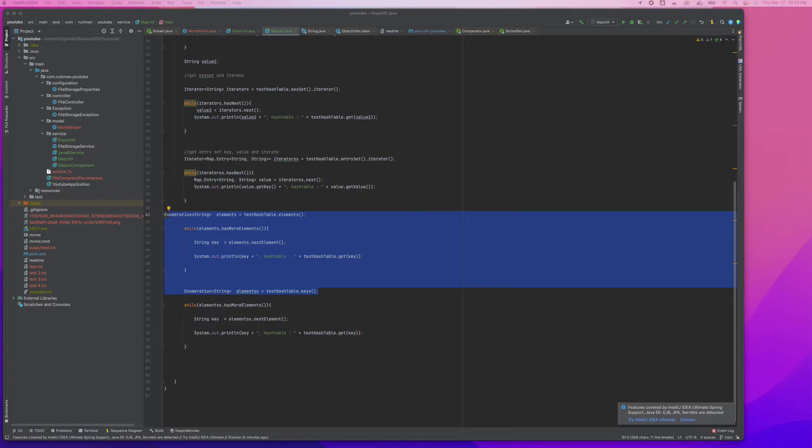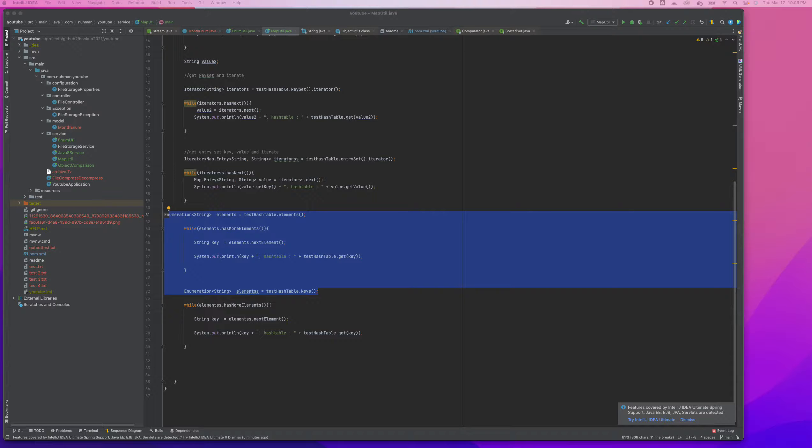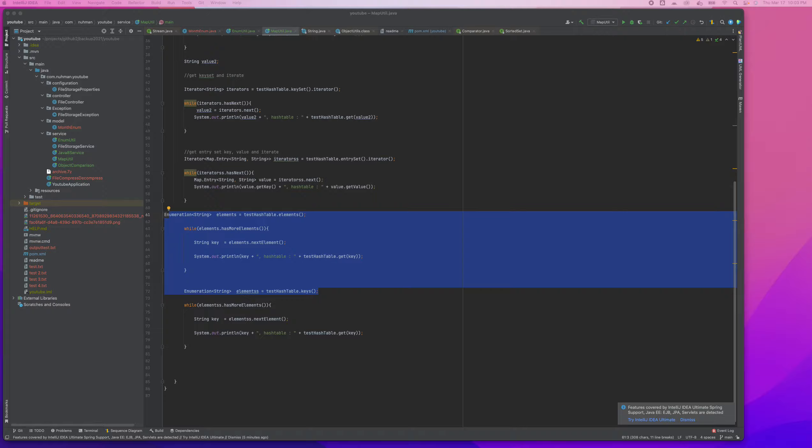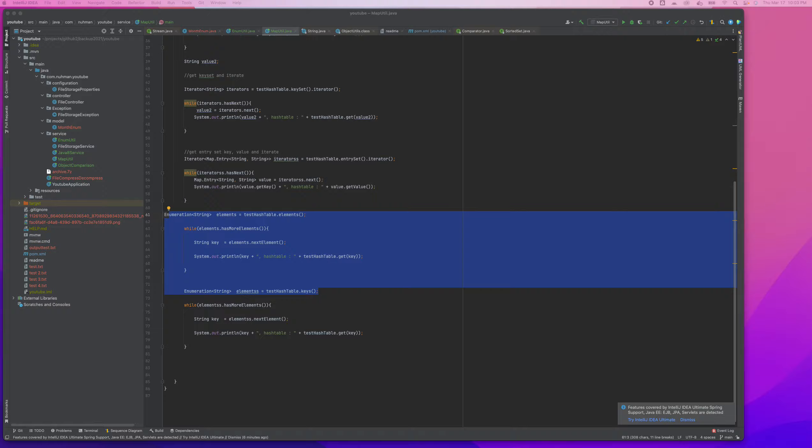In this video we will go with Iterator. So Iterator actually we can use for parsing Map or at least whatever we have. There are a couple of ways we can use Iterator: Iterator with generics and also Iterator without generics. We will see how it will be different.